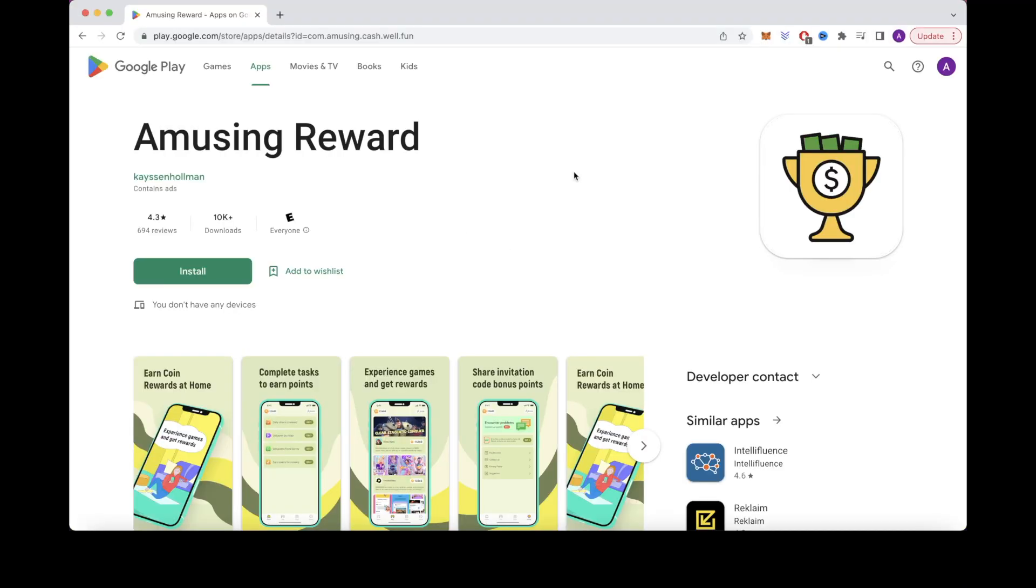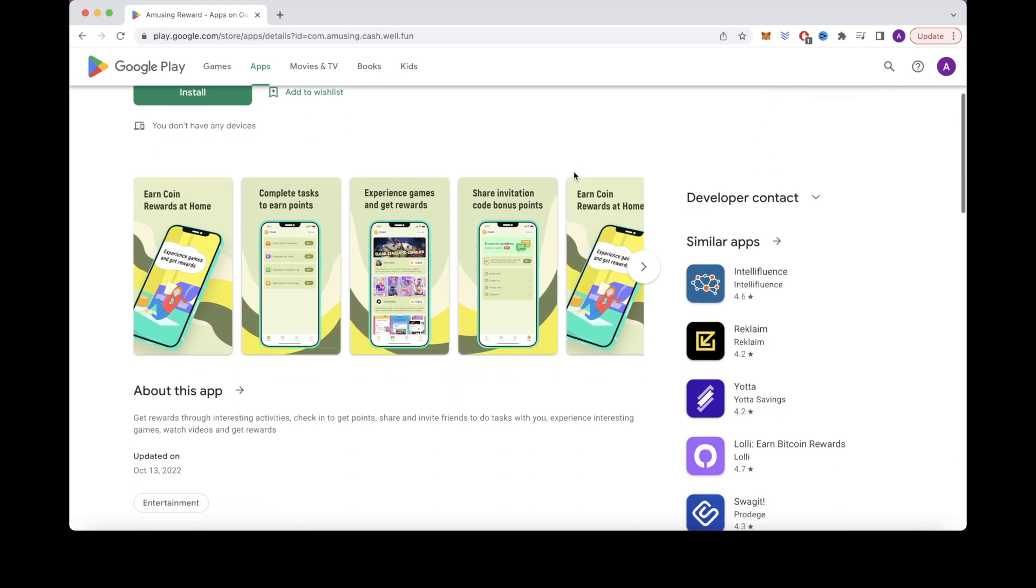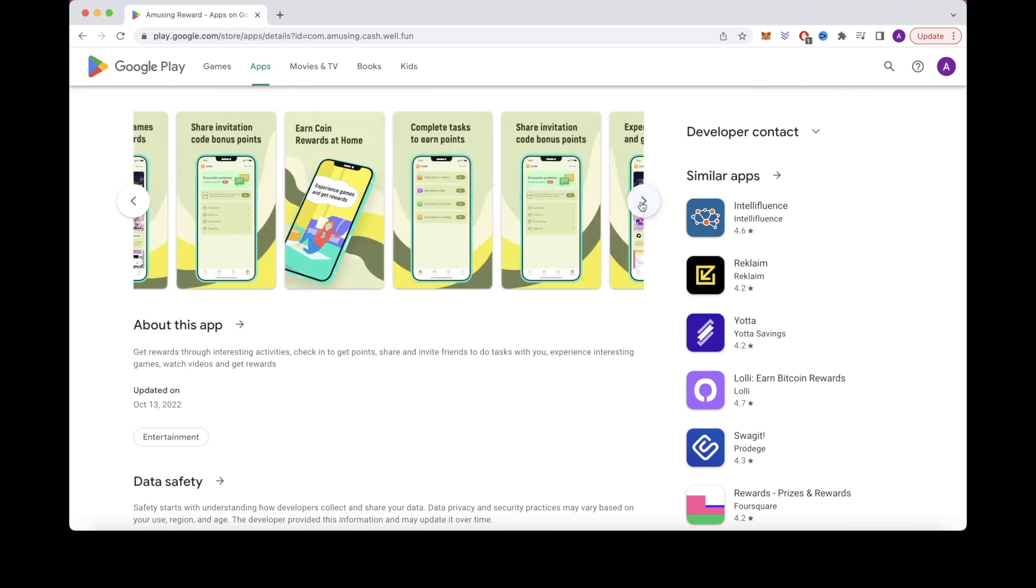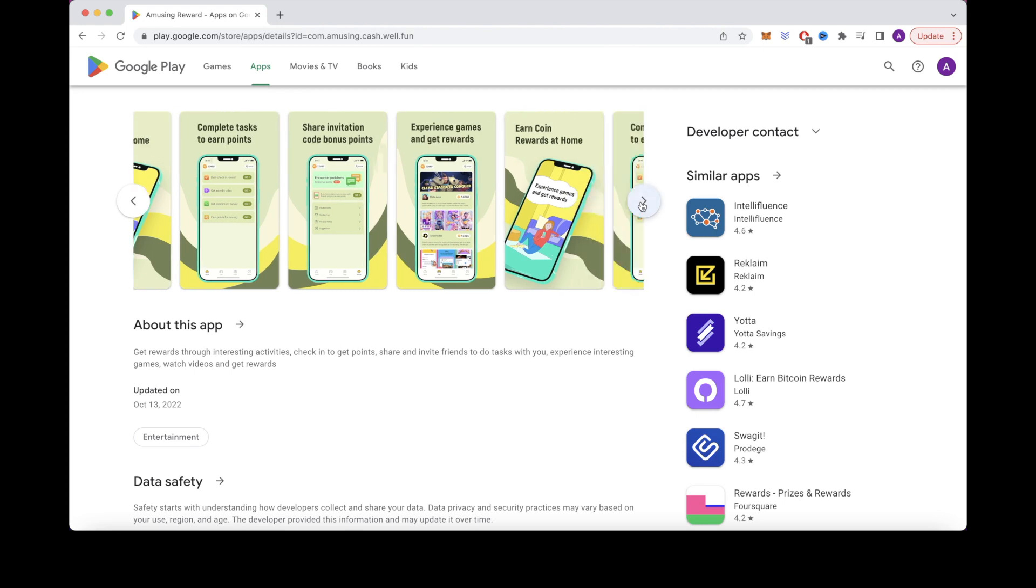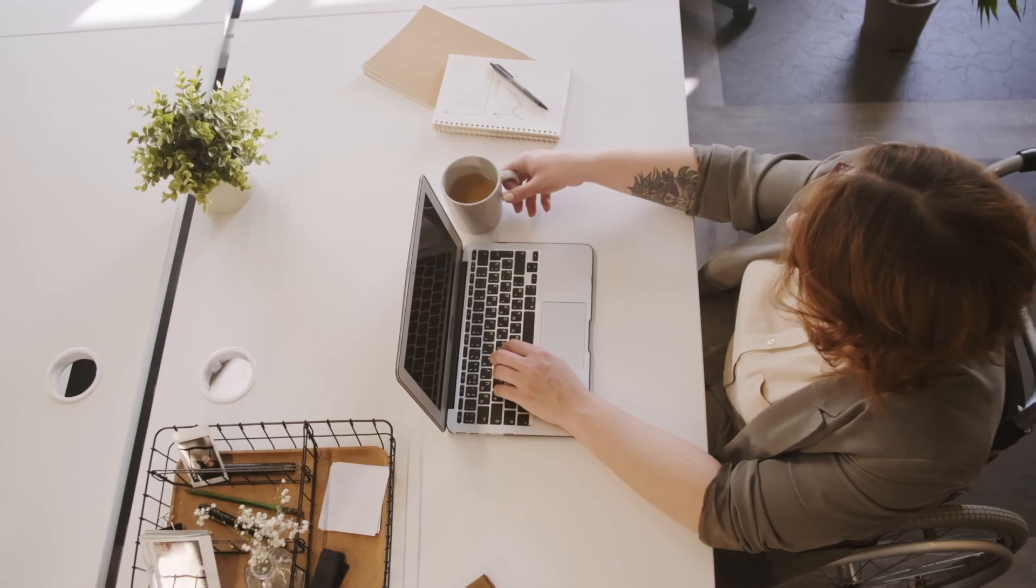So the final app that we will cover in today's video is called Amusing Reward, and you can get paid $1 for every task that you complete. So there are a variety of ways that you can earn money through this app. You can watch videos, you can check in for random tasks, you can walk and have your steps tracked, you can play games, and more.